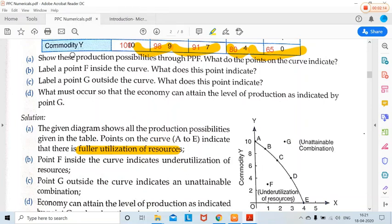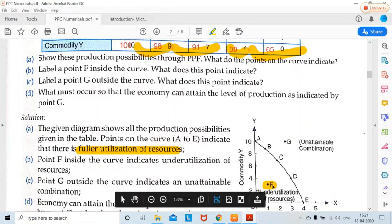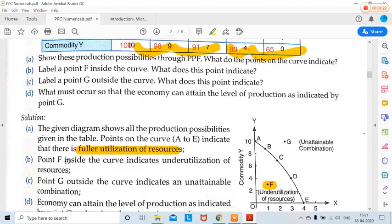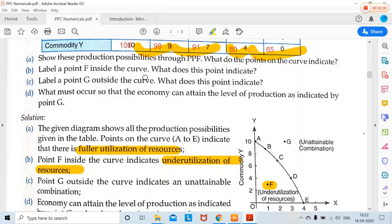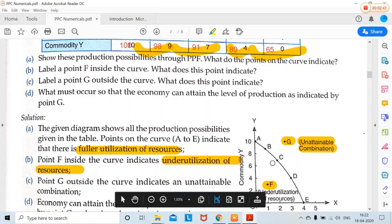The next question: label a point F inside the curve. What does this point indicate? It indicates that resources of the economy are underutilized. Next, label a point G outside the curve. What does this indicate? It indicates an unattainable combination. The economy cannot achieve it because even when utilizing all resources, the maximum boundary the country can achieve is the PPC itself.